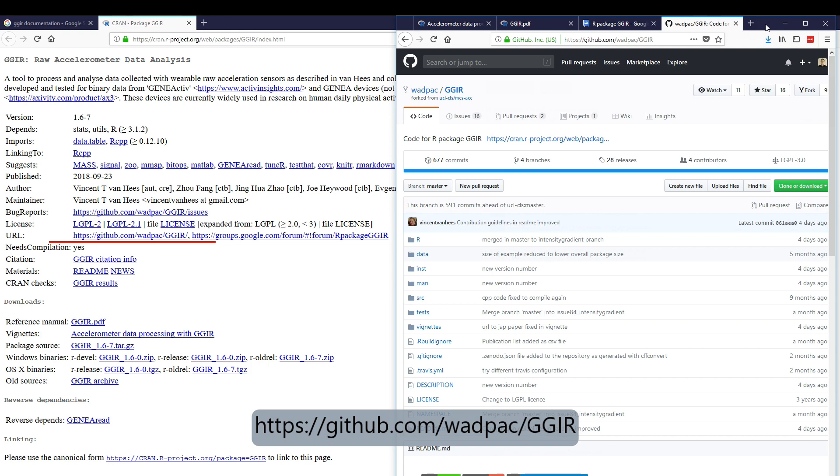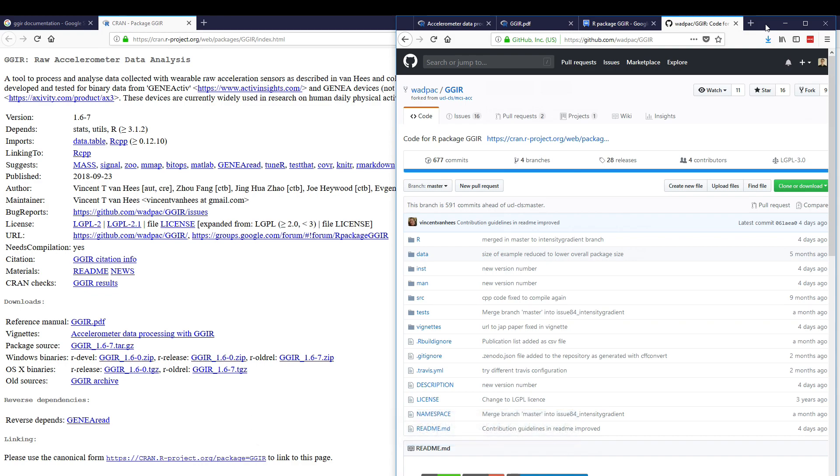Finally, we also welcome contributors to the software. Please see the README file in the GitHub repository for more information about how you can contribute.